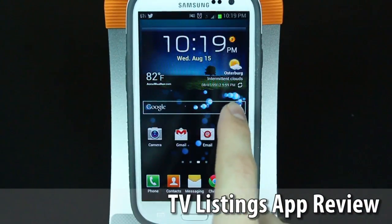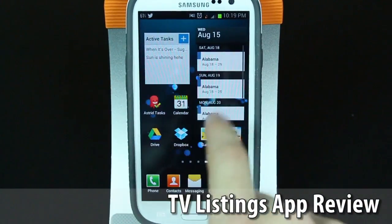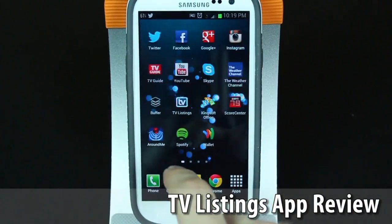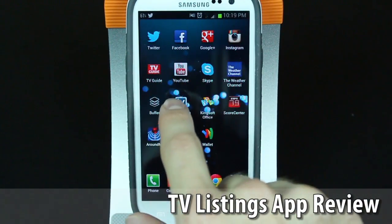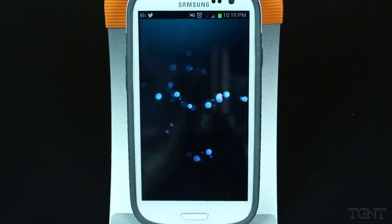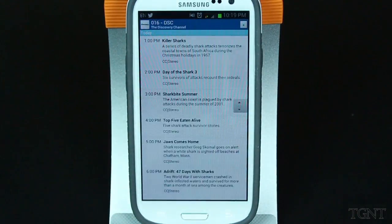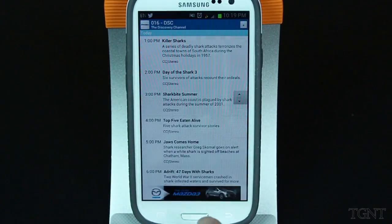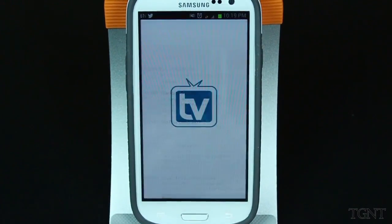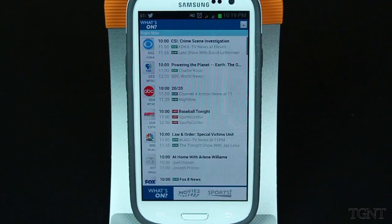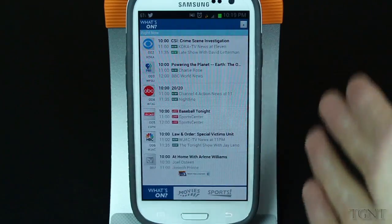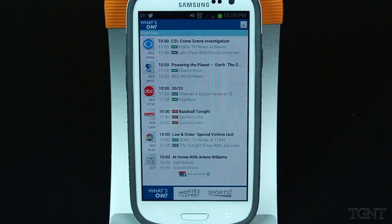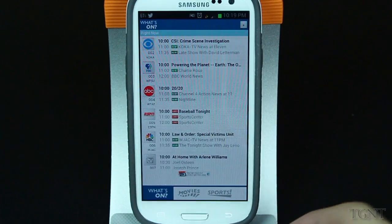Hey guys, what's up? Tyler here with T-Game & Tech and today I'm going to be bringing you guys a review of the app called TV Listings for Android. This is basically an app that shows you what's on television. It's an alternate to the TV Guide app and I prefer this one a lot better.